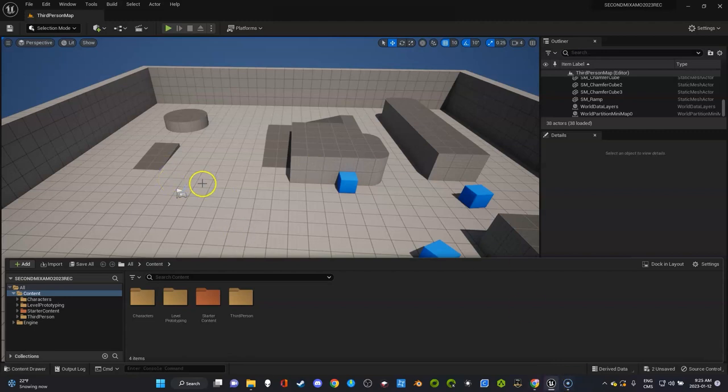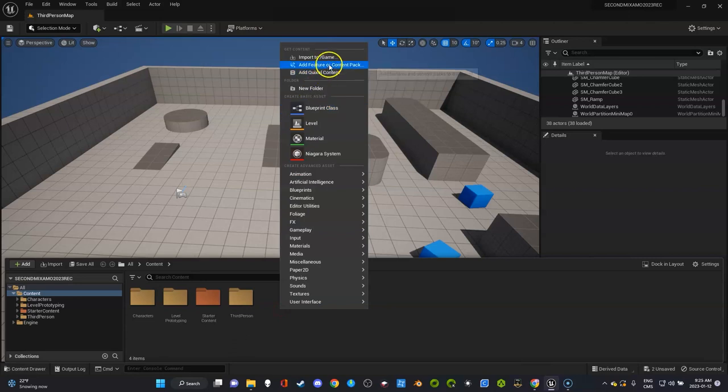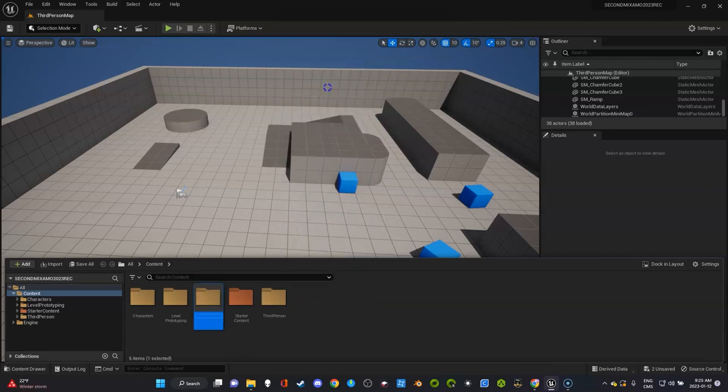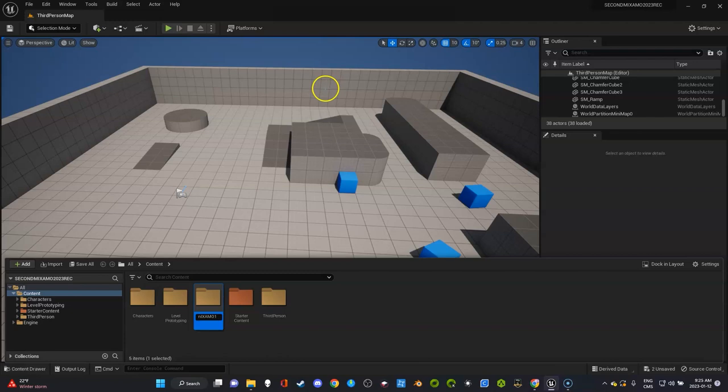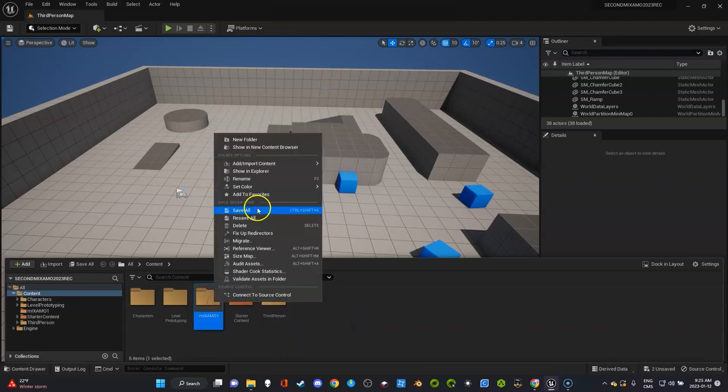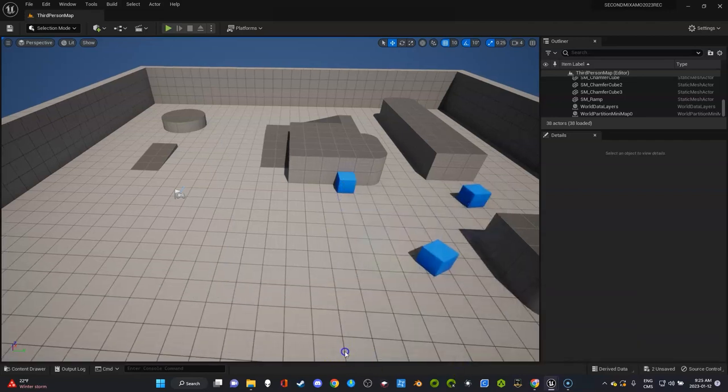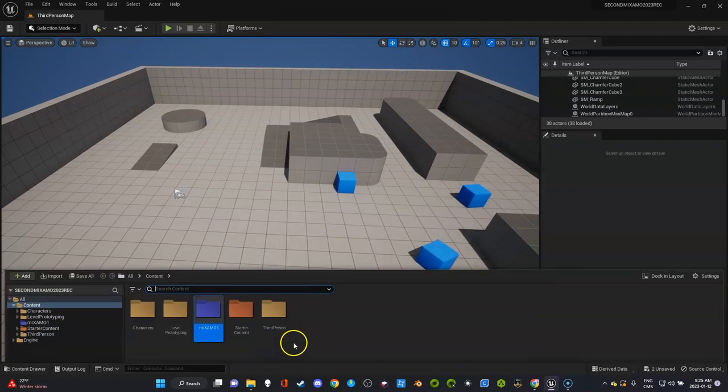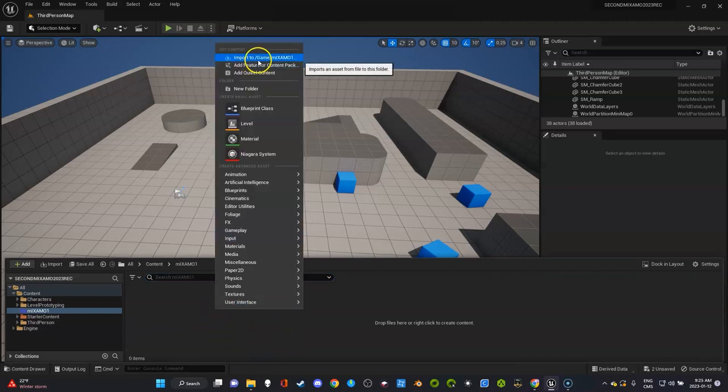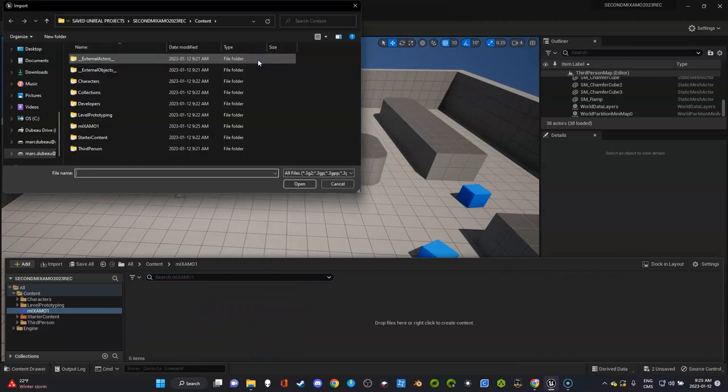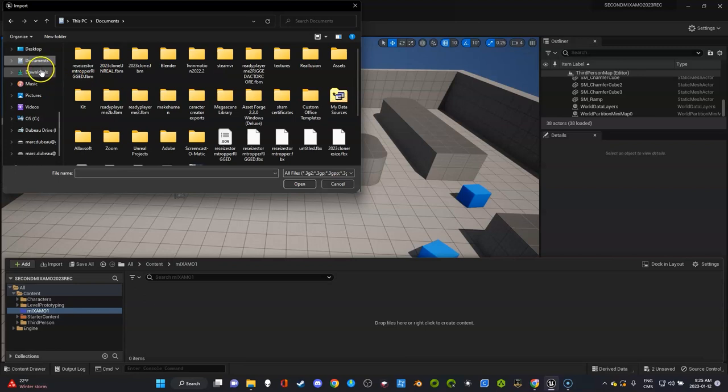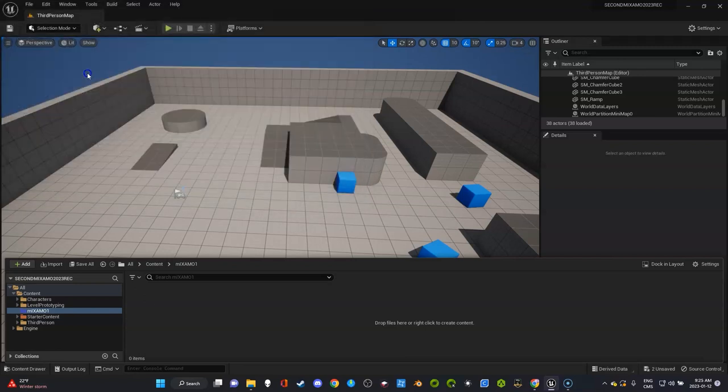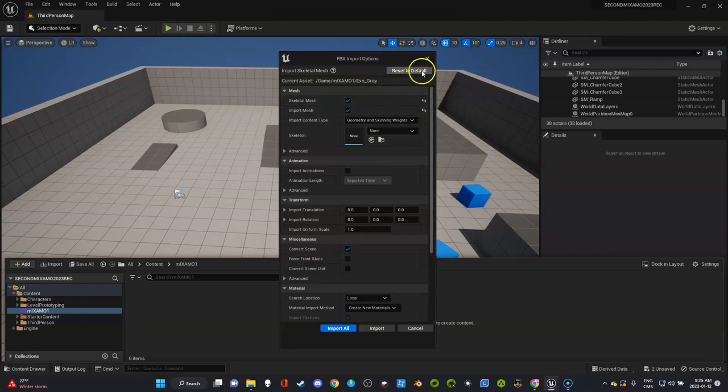What I'm going to do now is bring in the character. I'm going to create a folder and call it Mixamo 1 because maybe I'll have a second character. Give it a color so you know where things are. It helps you, especially if you're a beginner. I'm going to double click on that and import my character in this folder.